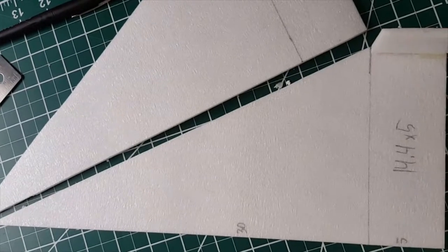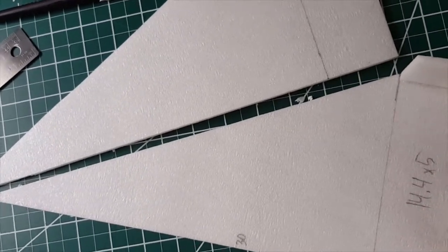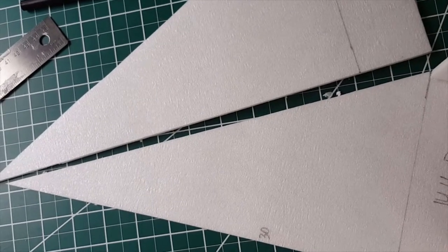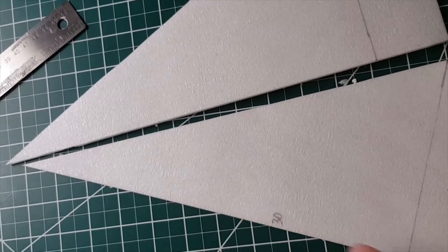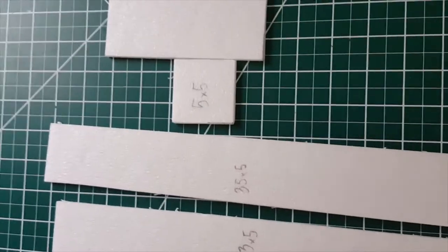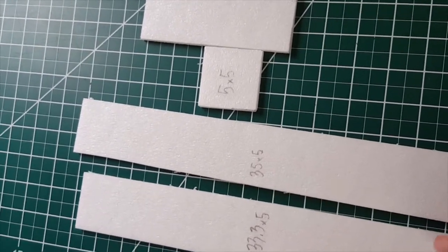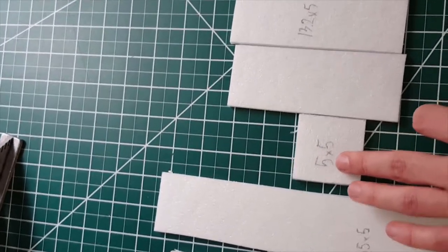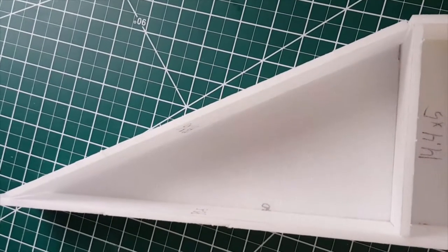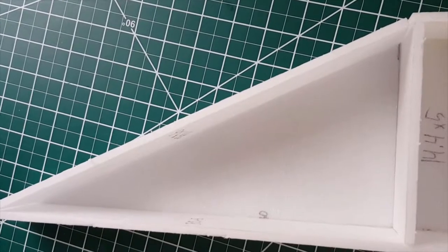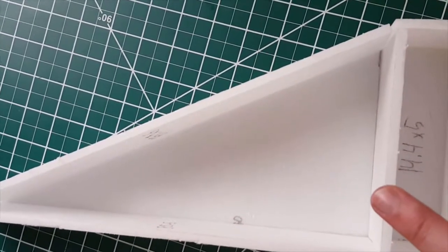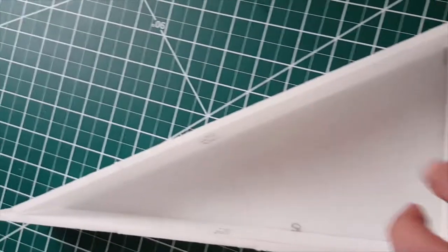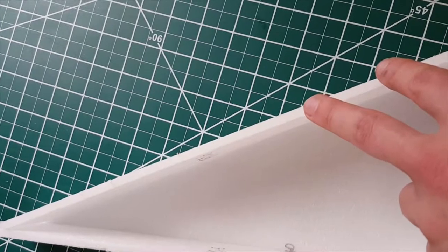The nose section consists of two pieces that have a rectangle 14.4 by 5 centimeters attached to a right triangle which is 30 by 14.4 centimeters, and a variety of formers. These are all 5 centimeter width. There's one that is 33.3 centimeters long, one is 35 centimeters long, one is 5 centimeters long, and two are 13.2 centimeters long. The 35 centimeter and 5 centimeter formers are the top and bottom respectively.